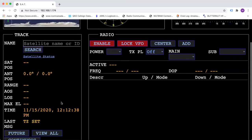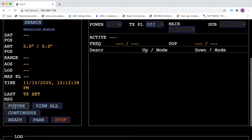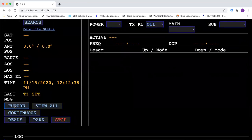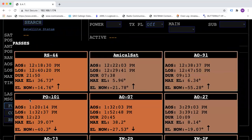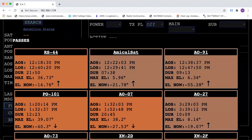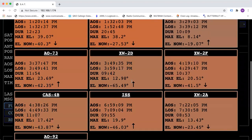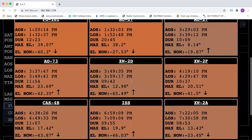And then when you come over here and hit the future, only those satellites will show as future passes and give you all of the information.